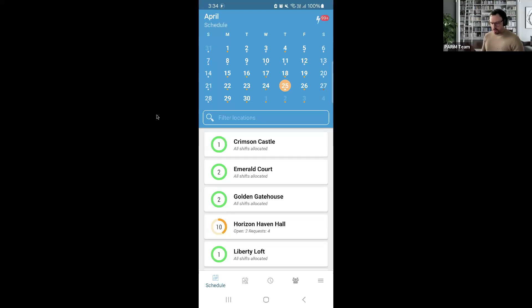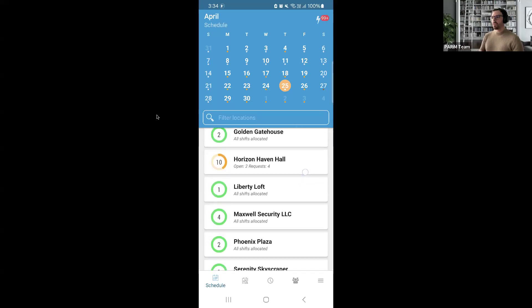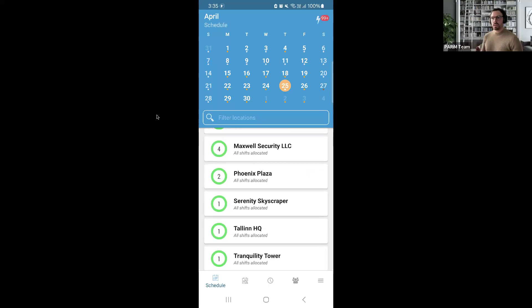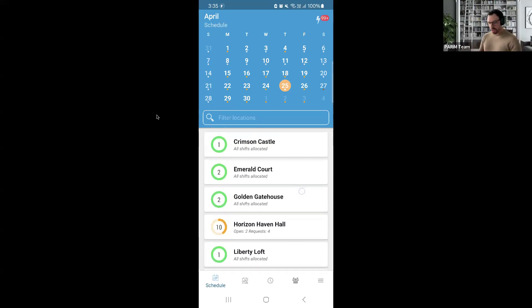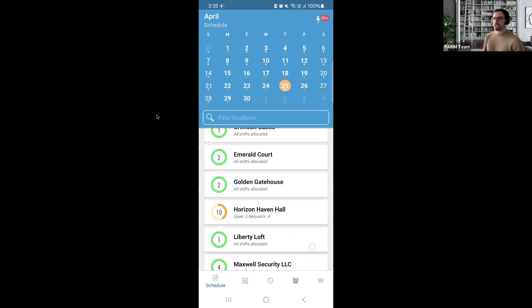You'll see a variety of colors and dots across the month, indicating that there are shifts on those days. Looking at today, the 25th, we can see shifts for Crimson Castle, Horizon Hall, Liberty Loft, Maxwell Security, Phoenix Plaza, and so on. The text under each one gives indications of how many of those shifts are allocated, requested, or open. For example, Crimson Castle has one shift with all shifts allocated, while Horizon Hall has 10 shifts with a pie chart display showing the ratio of filled versus unfilled shifts.